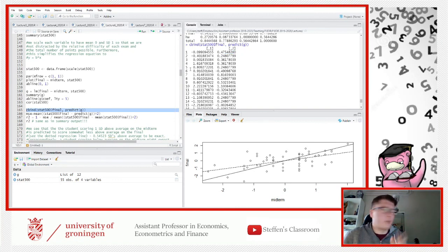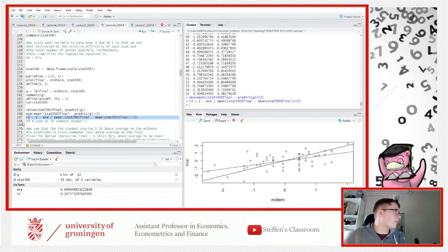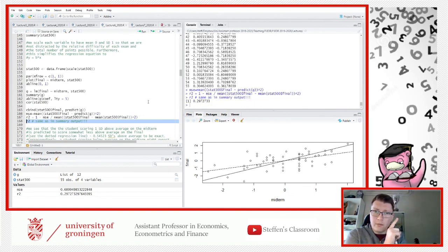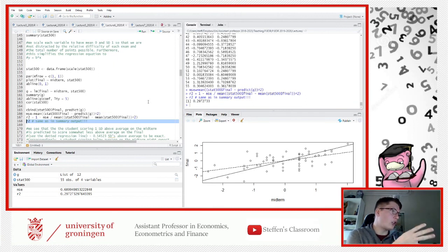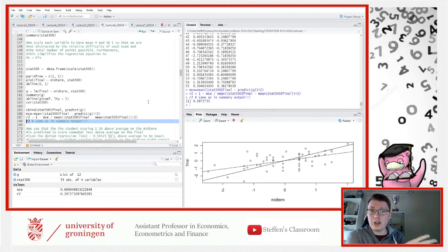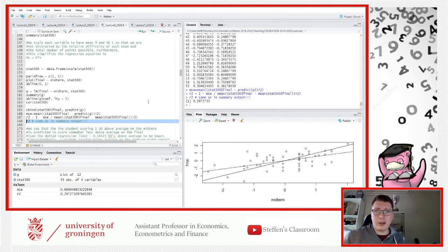The mean squared error this time is 0.69. The R-squared is approximately 0.30 — meaning the variation of the midterm explains the variation in the final grade by approximately 30 percent. Comparing this to the previous model, this is better. One important note: you can compare models with different independent variables using R-squared, but not when you change the dependent variable — that's a no.